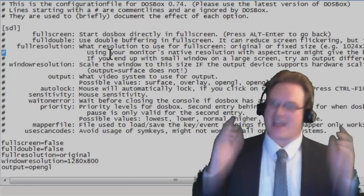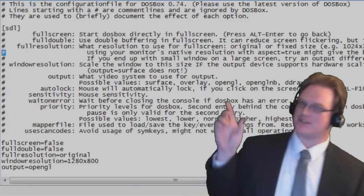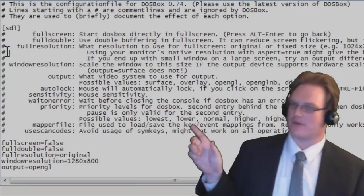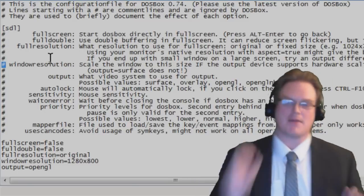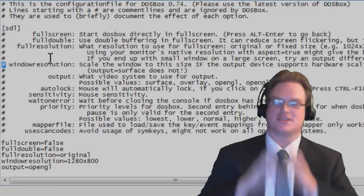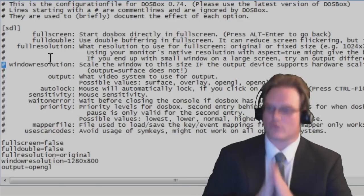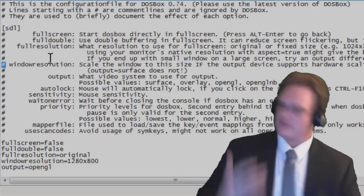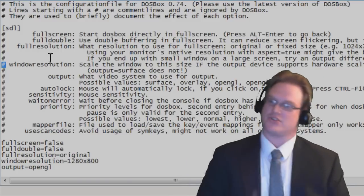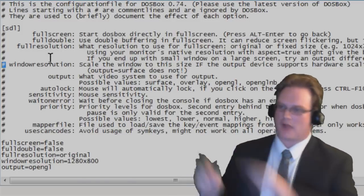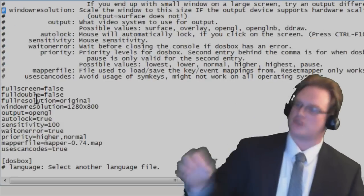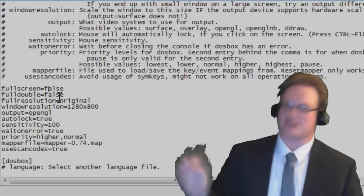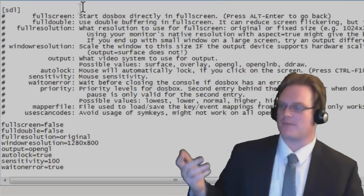Any line in this config file that has a number sign in front of it is commented. What a comment does is it basically means that this line is not run in the actual configuration. So the comments are used to give you information about the different fields, and the actual fields are being executed down here.